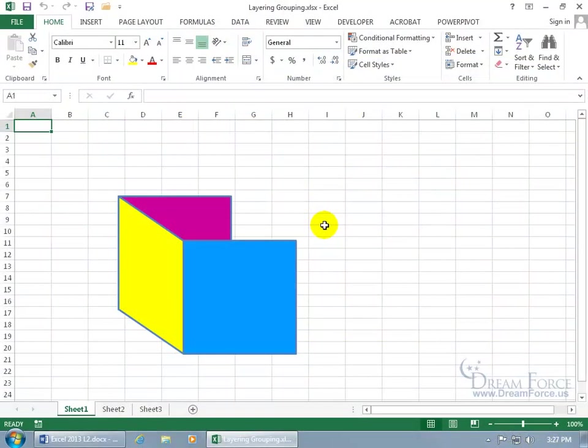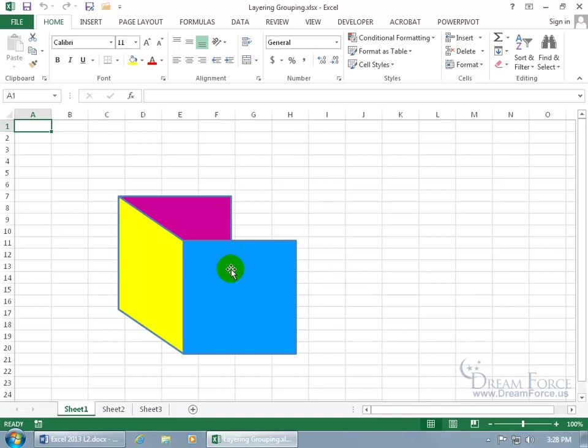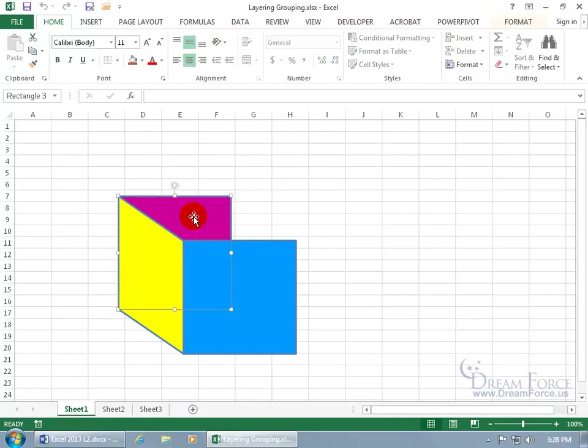If you want to layer your objects - when I say objects, any smart art graphics, shapes, pictures - we're working with shapes here. It's all the same as far as the steps go. What you're looking at are three simple shapes because I want to keep this exercise simple. I've got the magenta square that's at the bottom, and I want to bring it forward so it's on top. How can I do that?